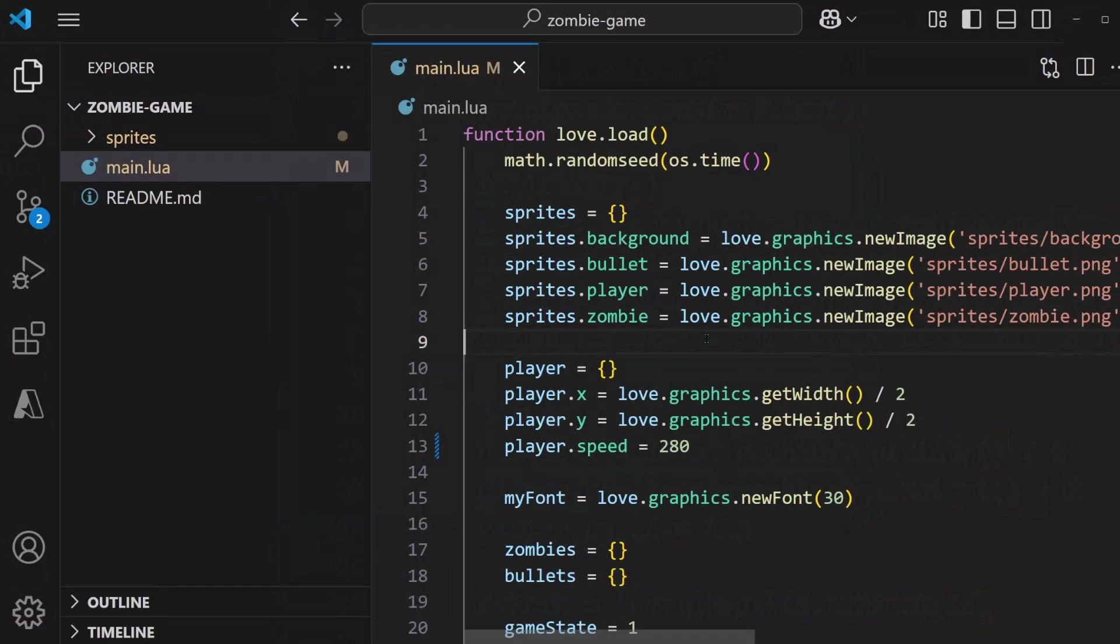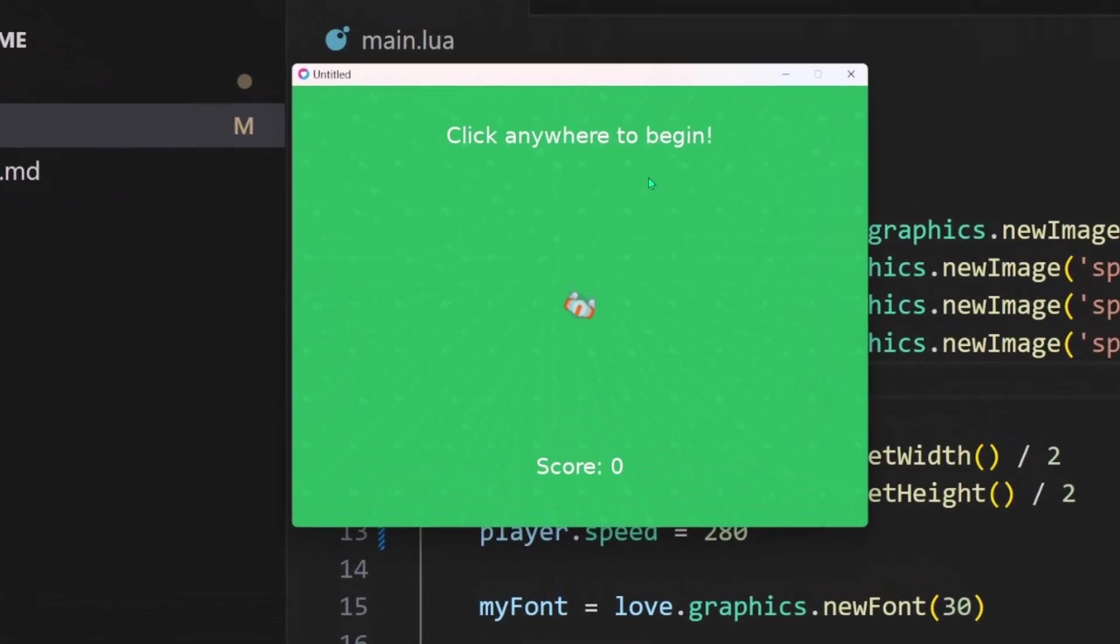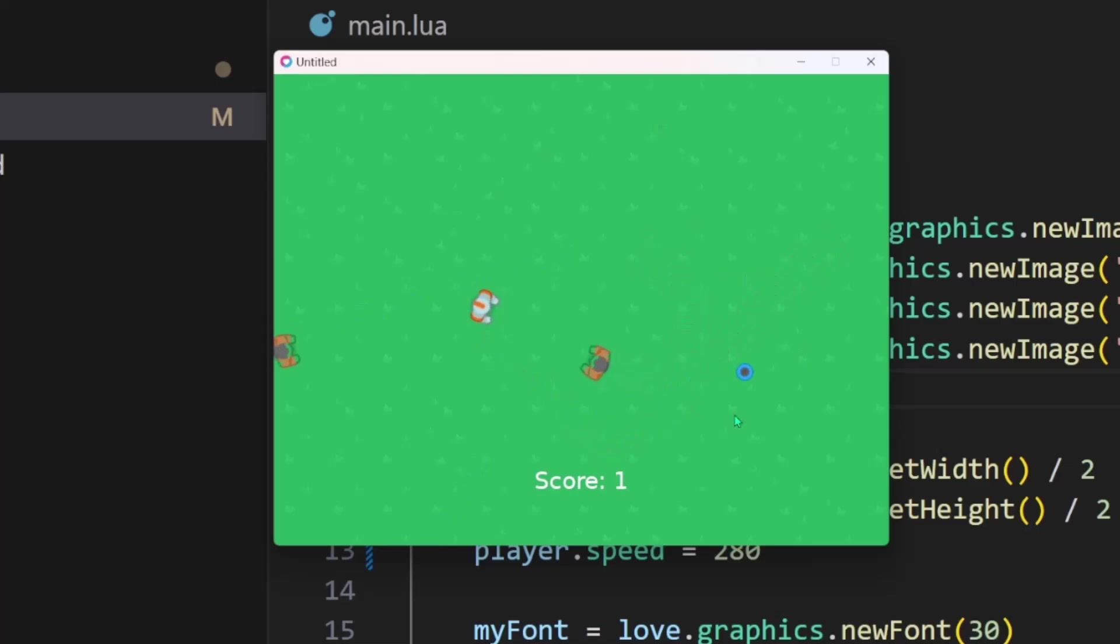And now after making some adjustments, the game looks like this. It's basically the same, but I made the player move faster and all the zombies are faster. And I changed the bullet to be blue.